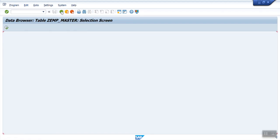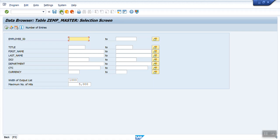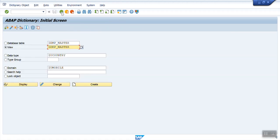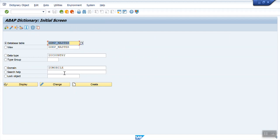So how to put the validation? For that, we use the concept of foreign key and check table. So again, go to our main table, where we want to add the validations. ZEMP_MASTER. Go to change mode.